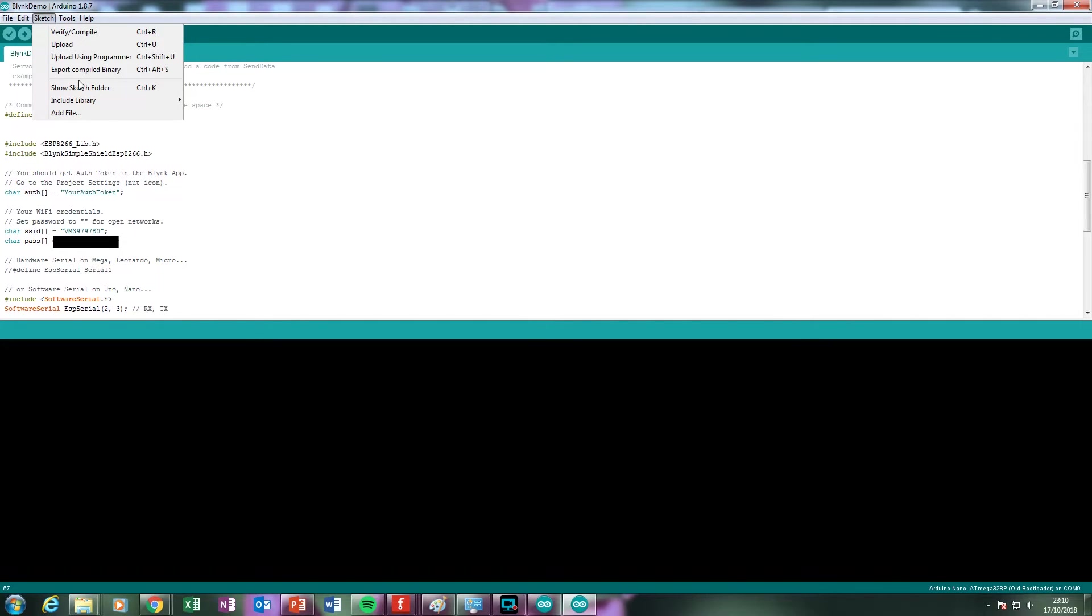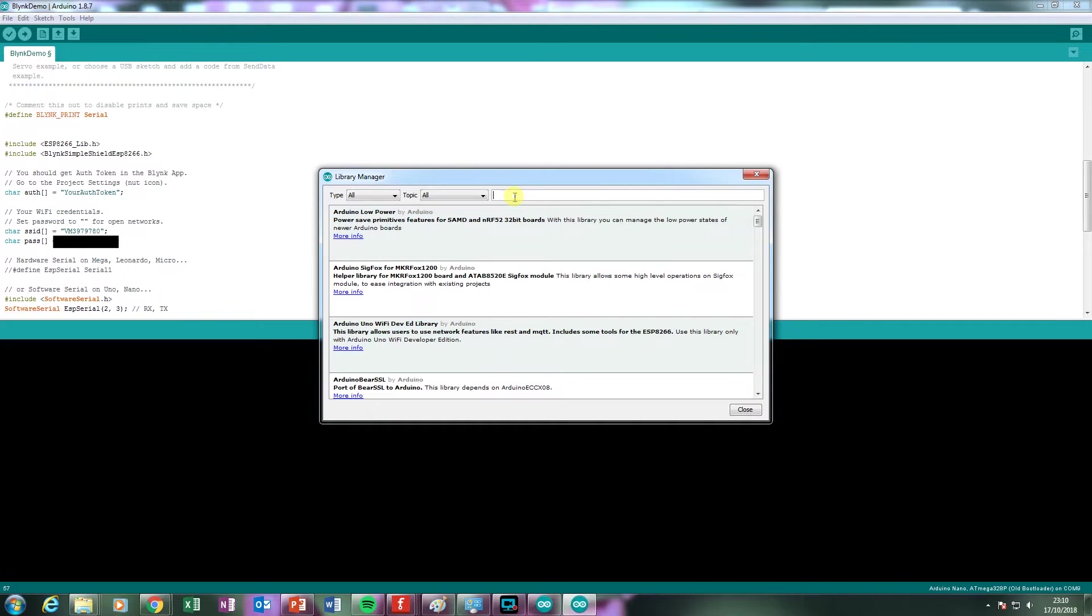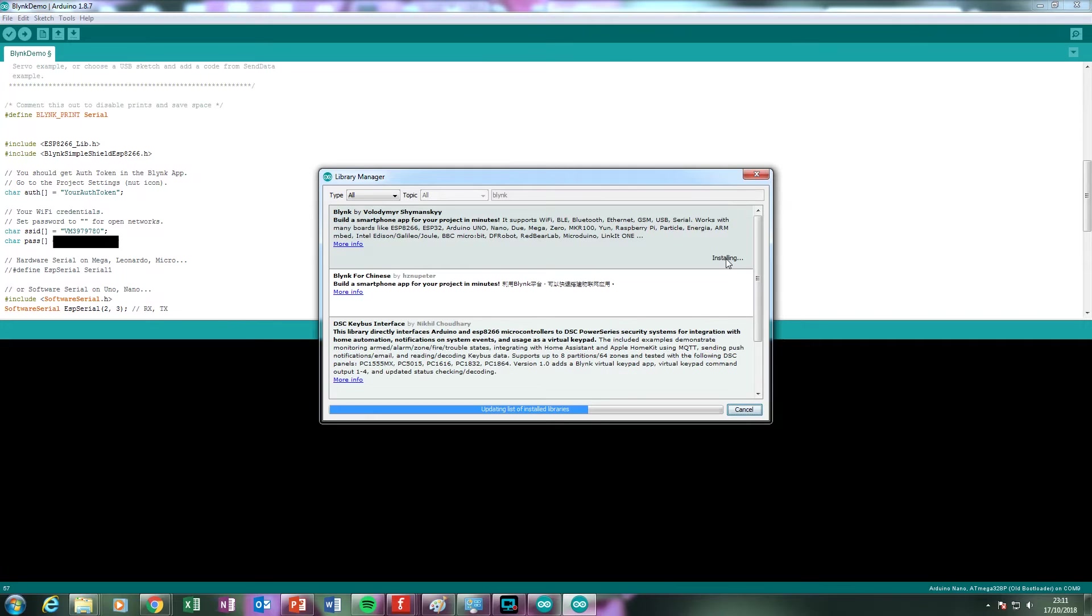In order for the ESP-01 to work with the Arduino, you'll need to include two libraries. The first is the Blink library which is available from the Library Manager. Simply search here for Blink and install the first library that appears in the list.